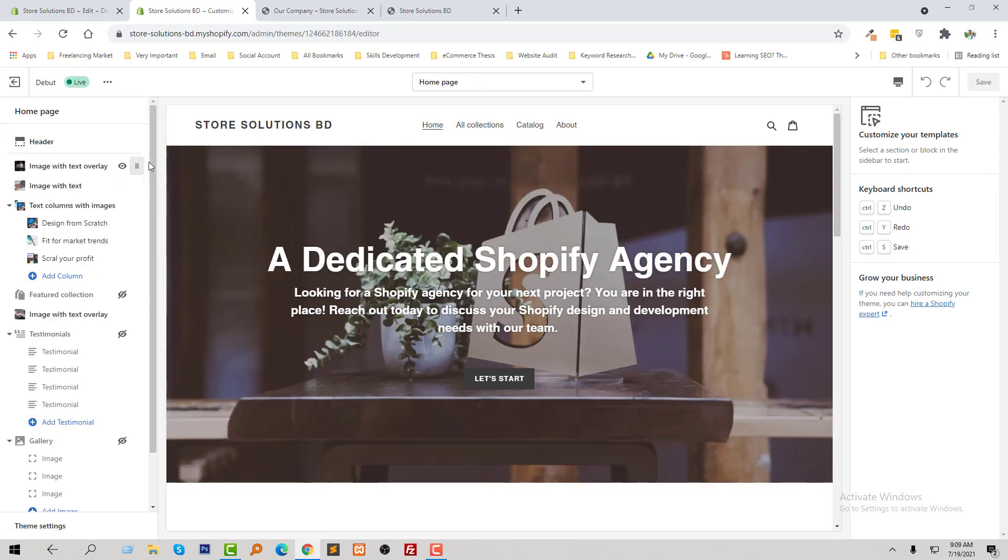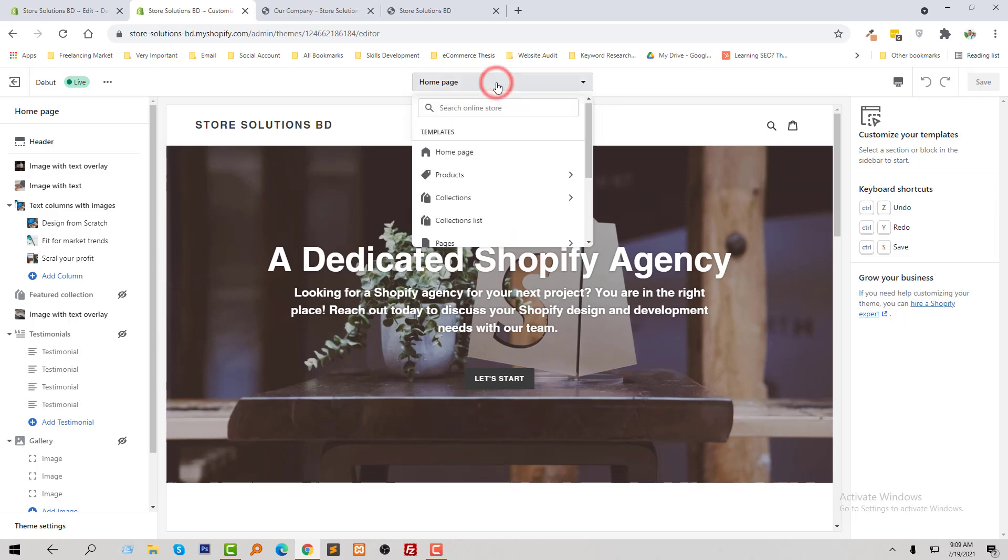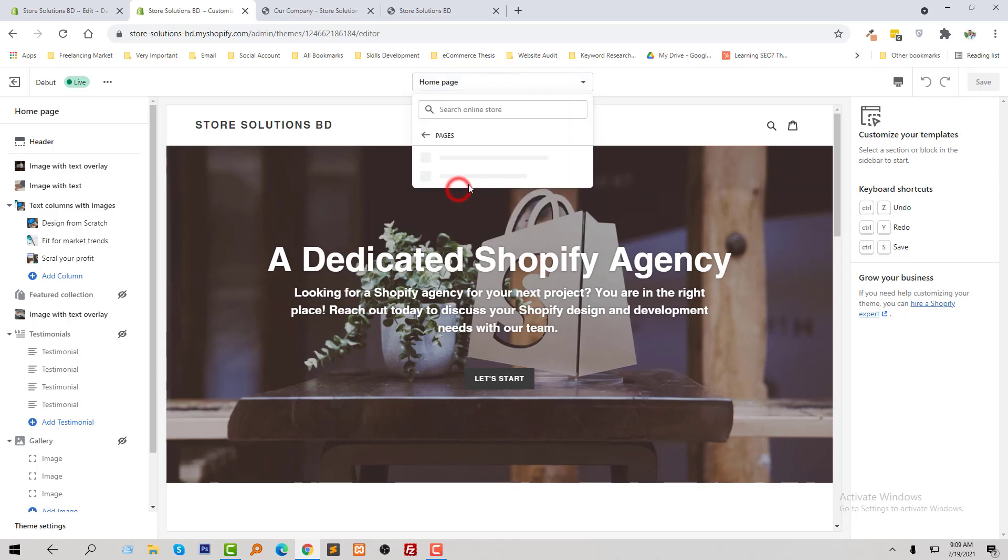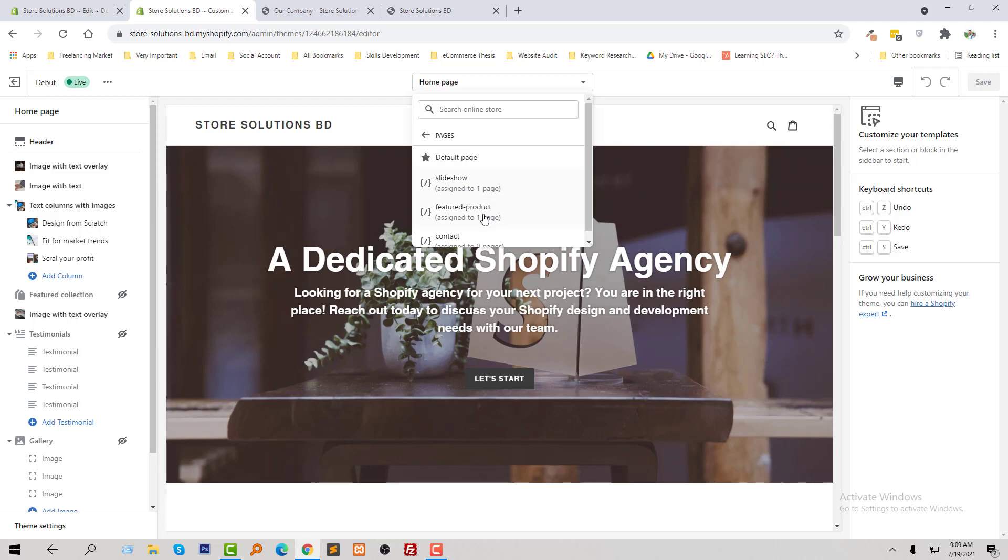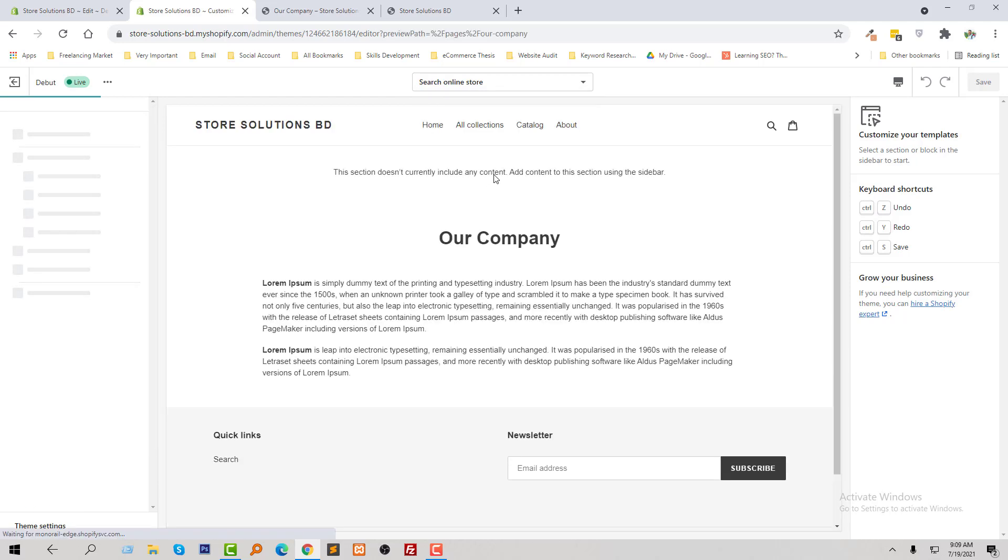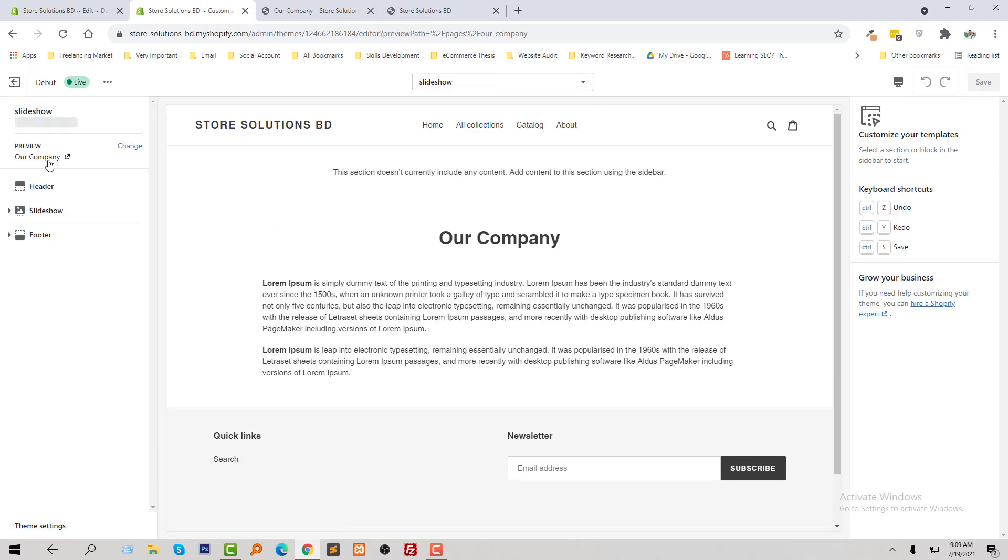From the customize section I am going to click on select my page, click on the pages, then select slideshow. And here we will get this slideshow and click on this area.